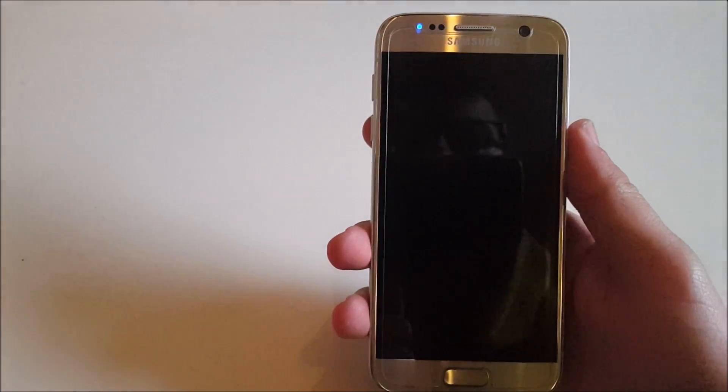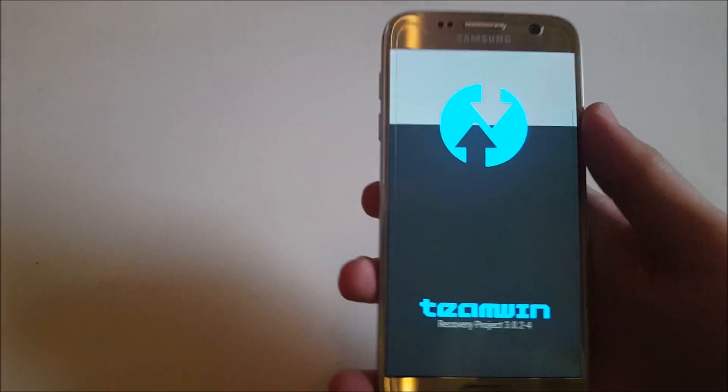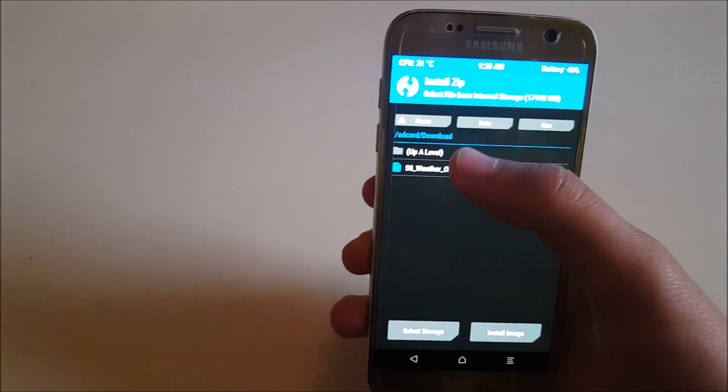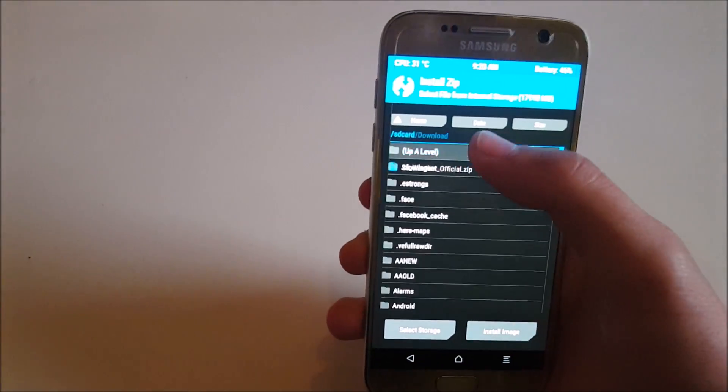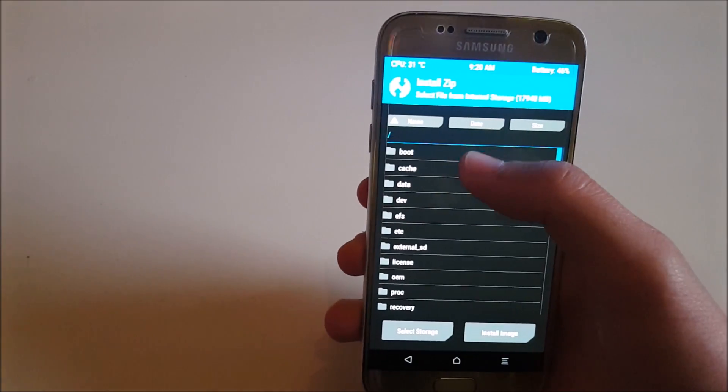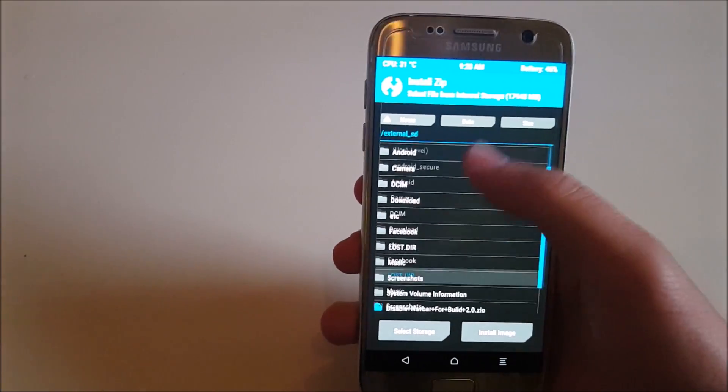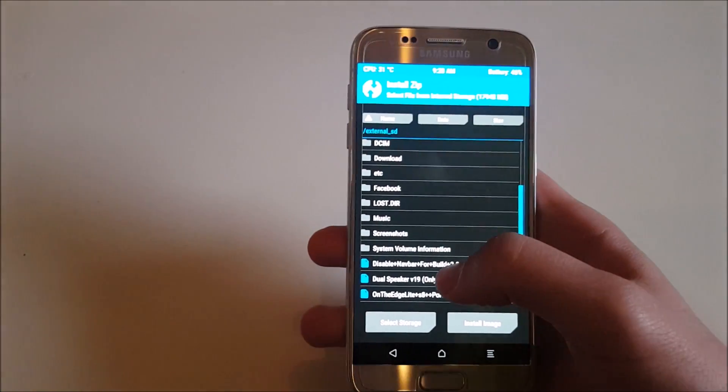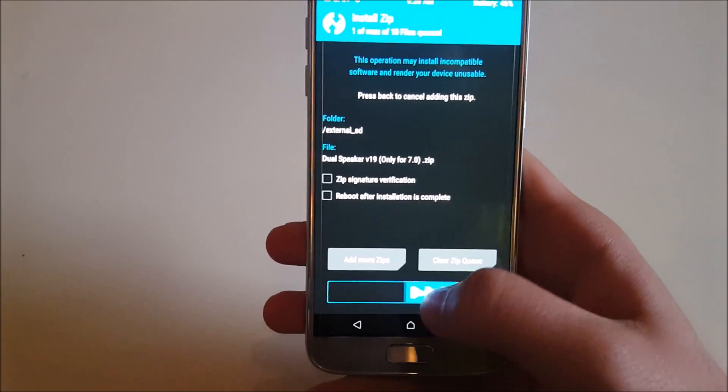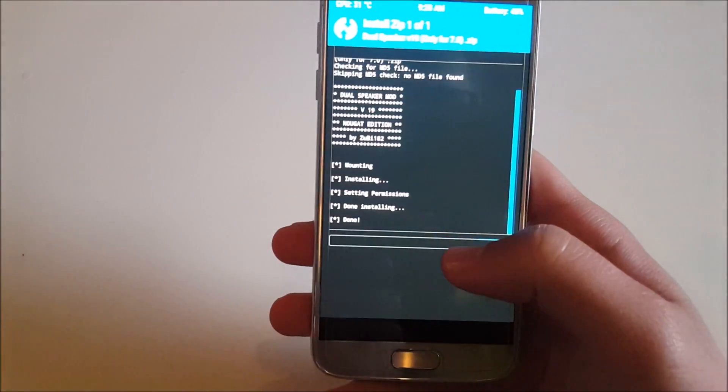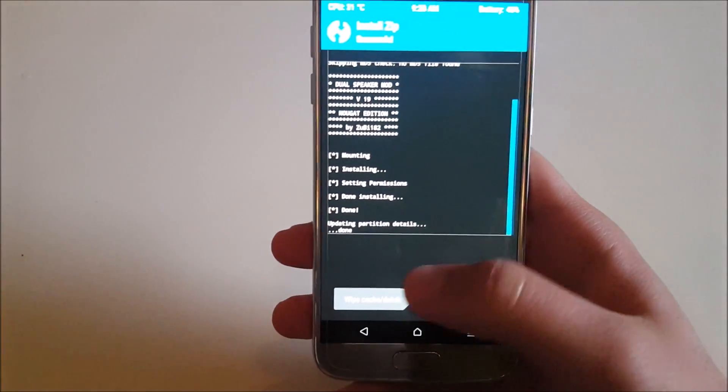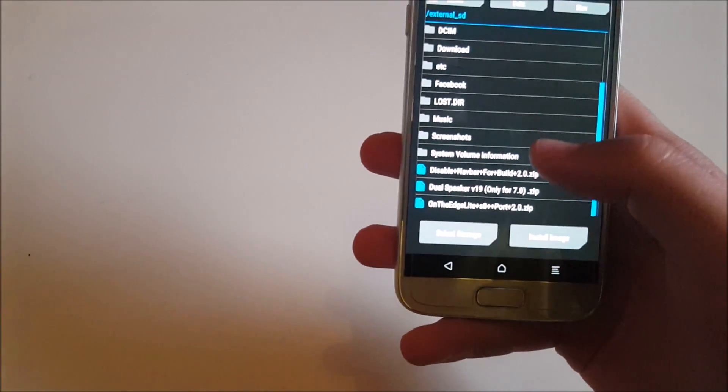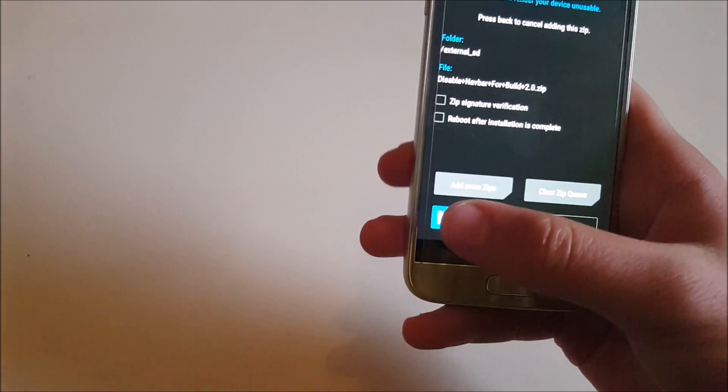Oh, that's a very nice animation. Right now I'm going to go into recovery just to show you how to disable your software buttons and install the dual speaker mod, because I don't really like the software buttons. So I just have to get into recovery. First I will install the dual speaker mod version 19 and also the disable navbar. That is it, it is as simple as that.